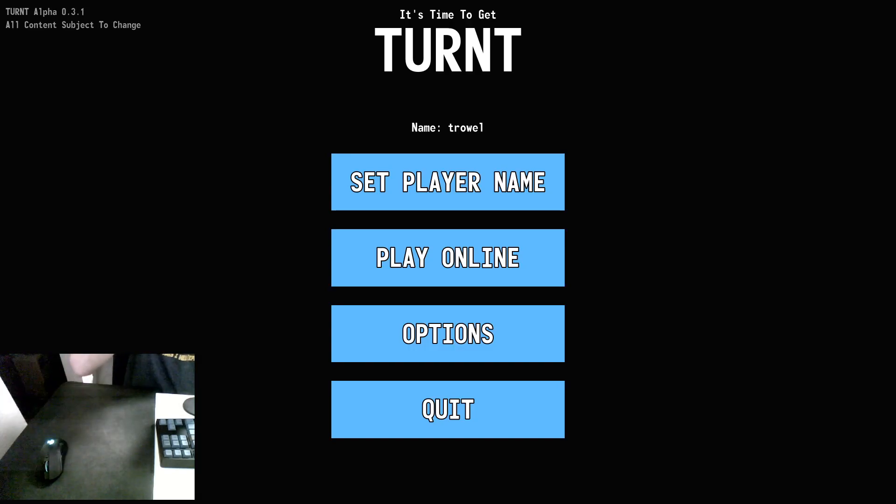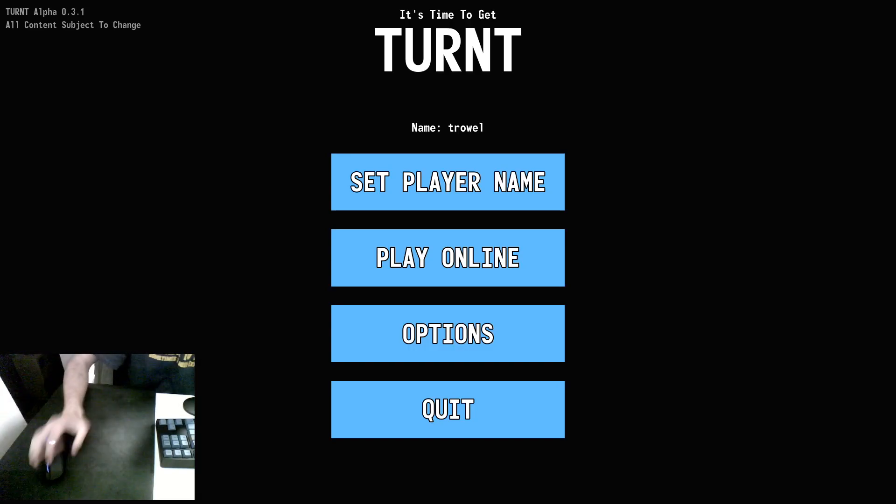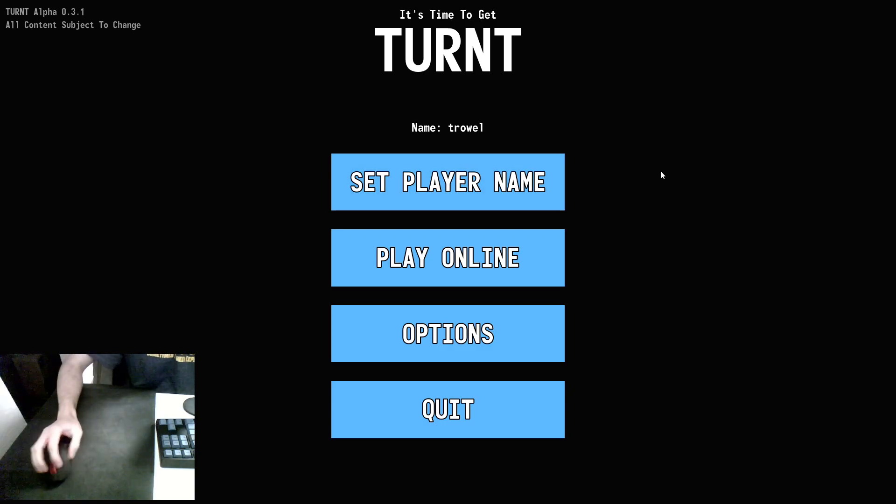Alright, hello and welcome. This is going to be my guide on getting started with movement and turnt.